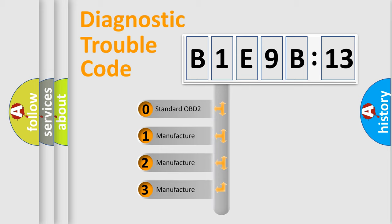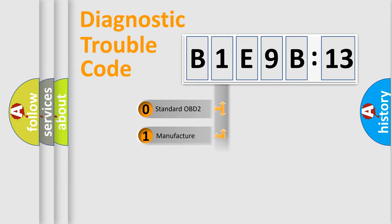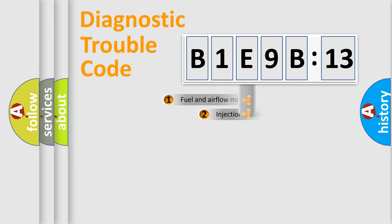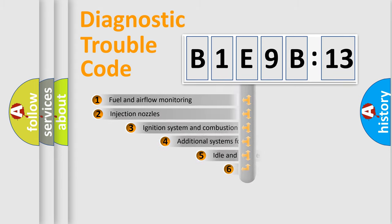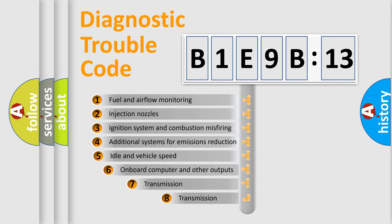If the second character is expressed as zero, it is a standardized error. In the case of numbers 1, 2, or 3, it is a manufacturer-specific expression of the car-specific error.